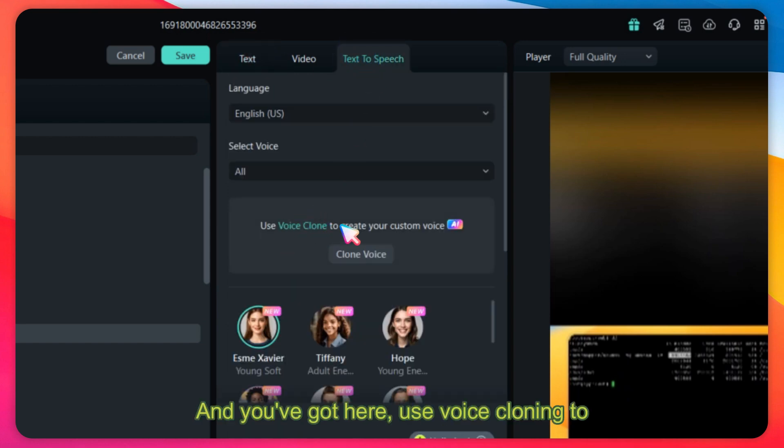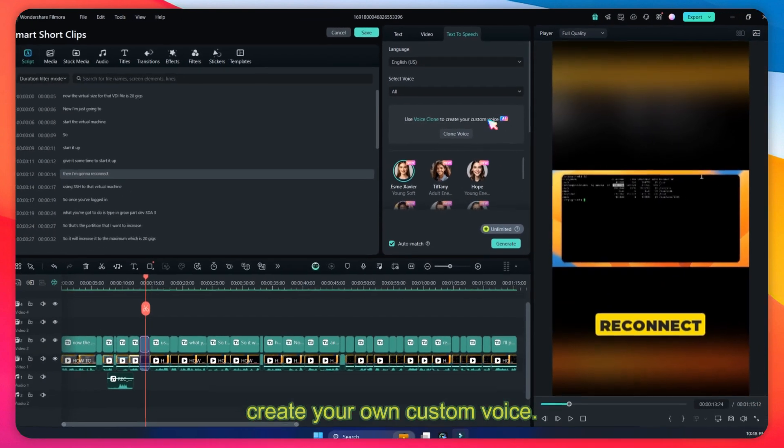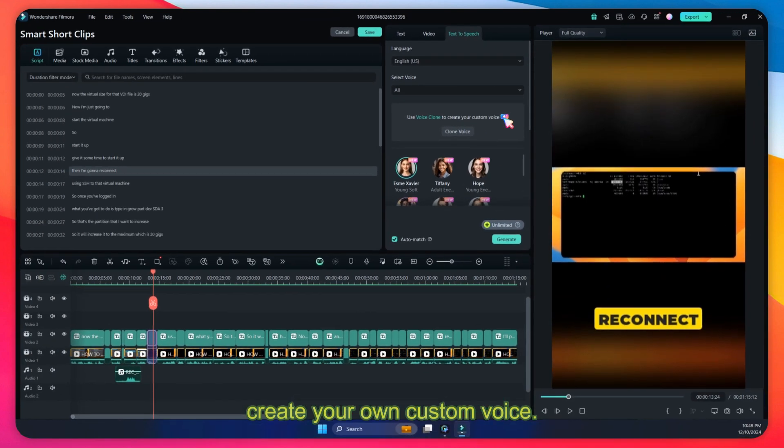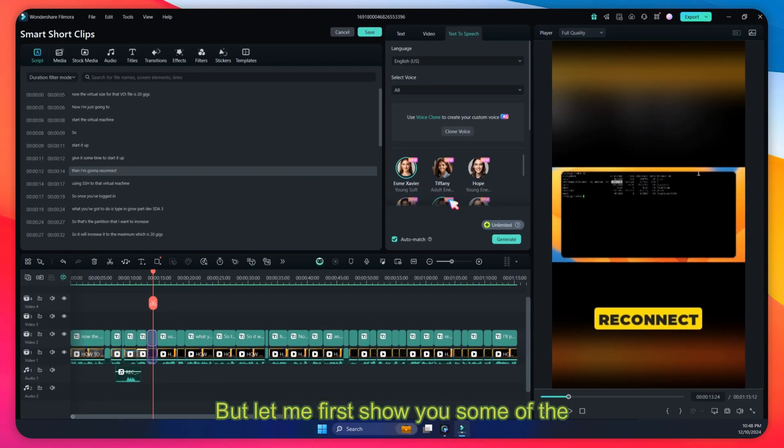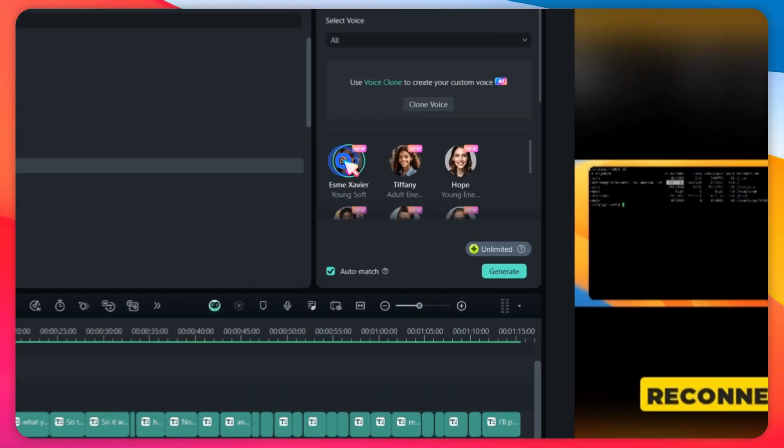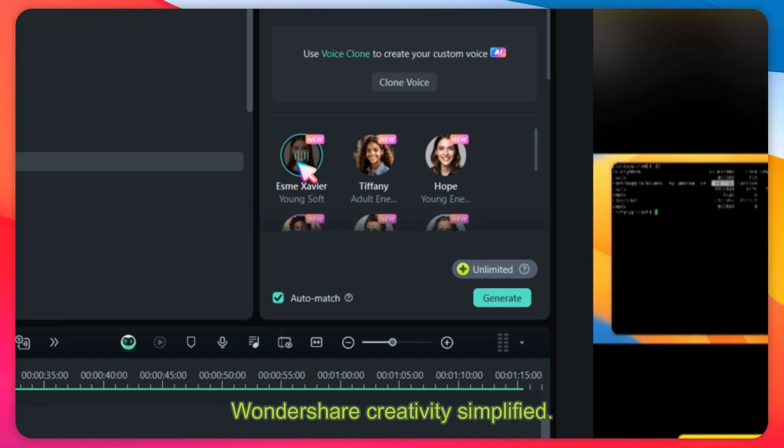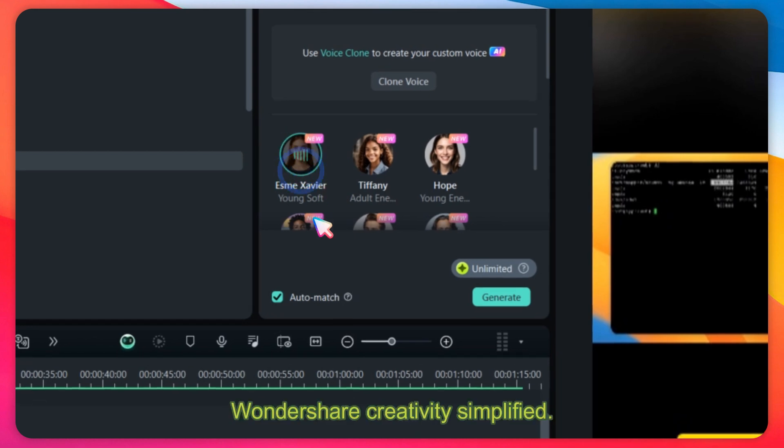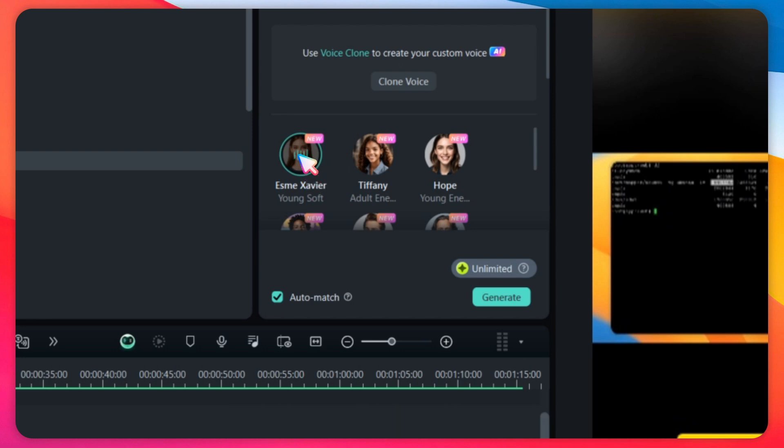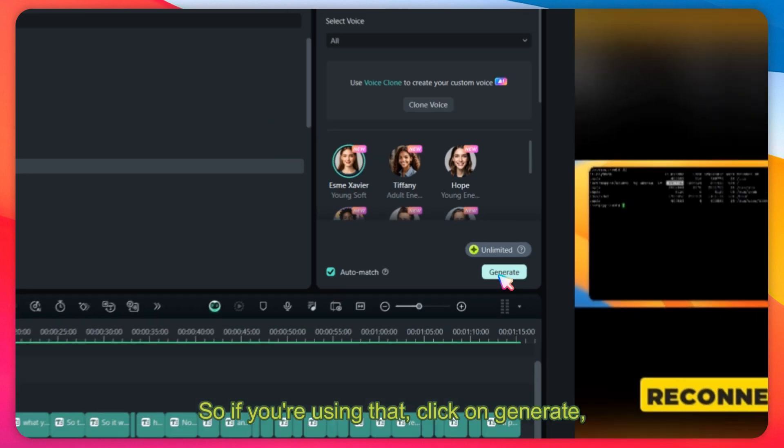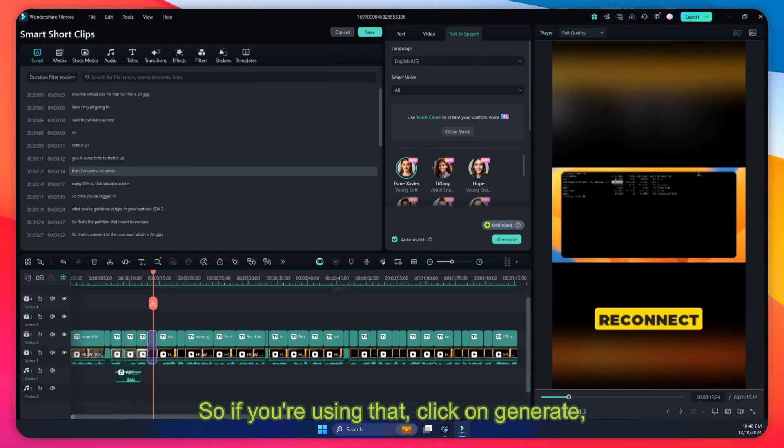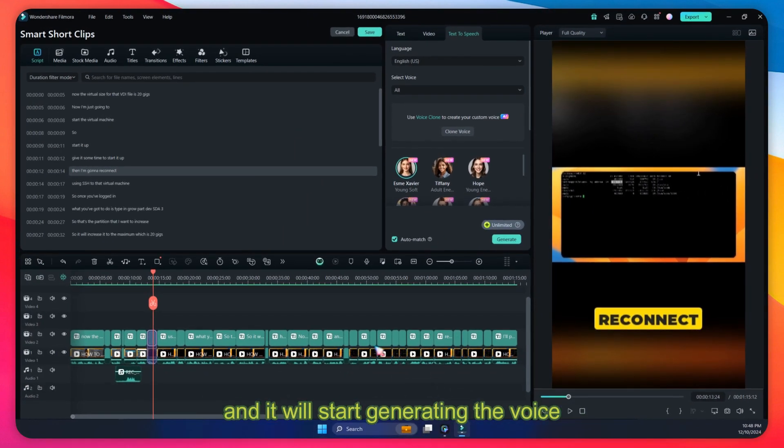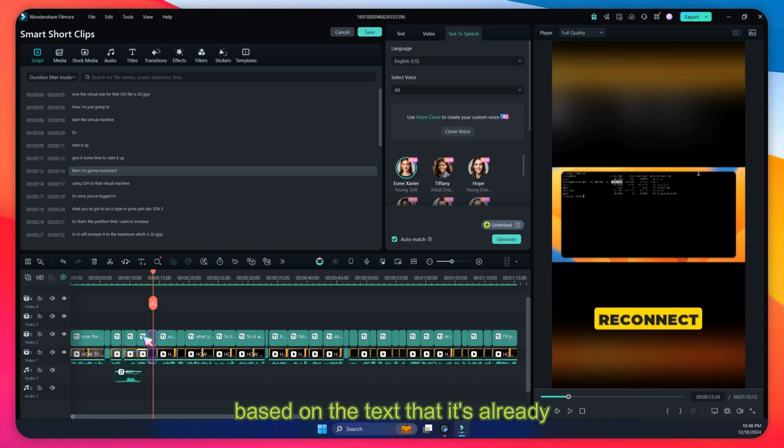And you've got here 'use voice cloning to create your own custom voice,' but let me first show you some of the existing voices. So if you're using that, click on generate and it'll start generating the voice based on the text that's already transcribed.